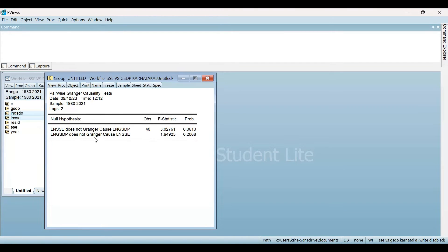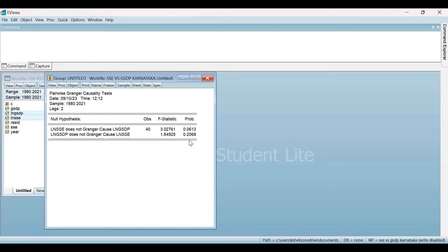Moving to the second null hypothesis: GSTP does not Granger Cause SSE. The probability value is greater than the 10% level of significance, so I do not reject the null hypothesis. This means that GSTP does not Granger Cause SSE. The conclusion from the Granger Causality Test is that SSE Granger Causes GSTP, but GSTP does not Granger Cause SSE.